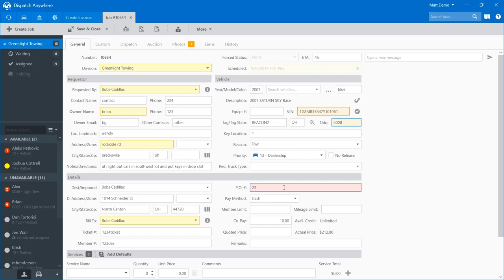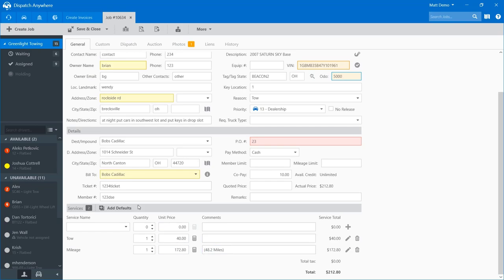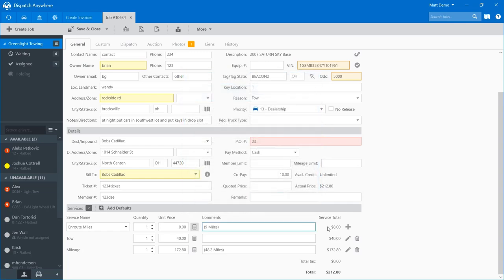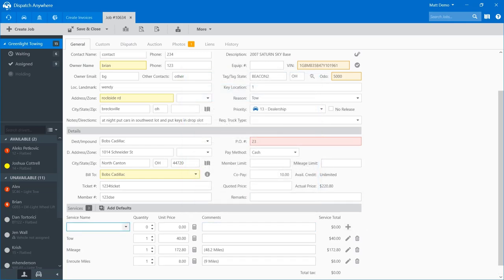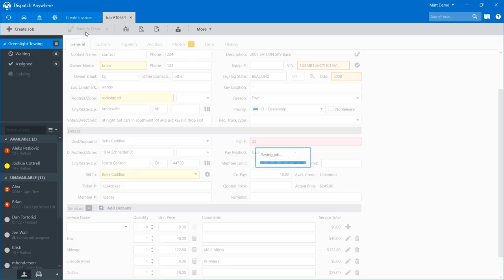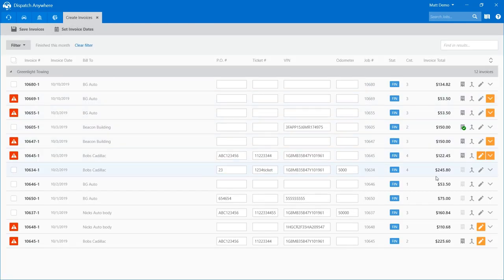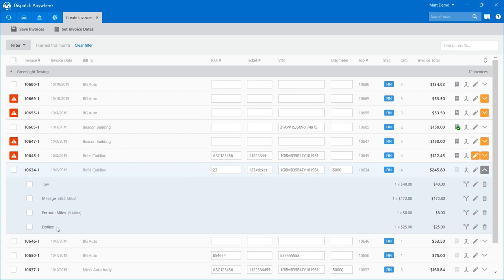We did a video a couple of weeks ago about the setup side of it. If you have questions on that, refer to that video in our playlist or give us a call. I'm going to go ahead and fix this — maybe I'm missing in route, so let's add that. Maybe I know this was a call that had dollies on it. Go ahead and save it. I went ahead and fixed my call and you can see my warning went away because I fixed my required posting fields.